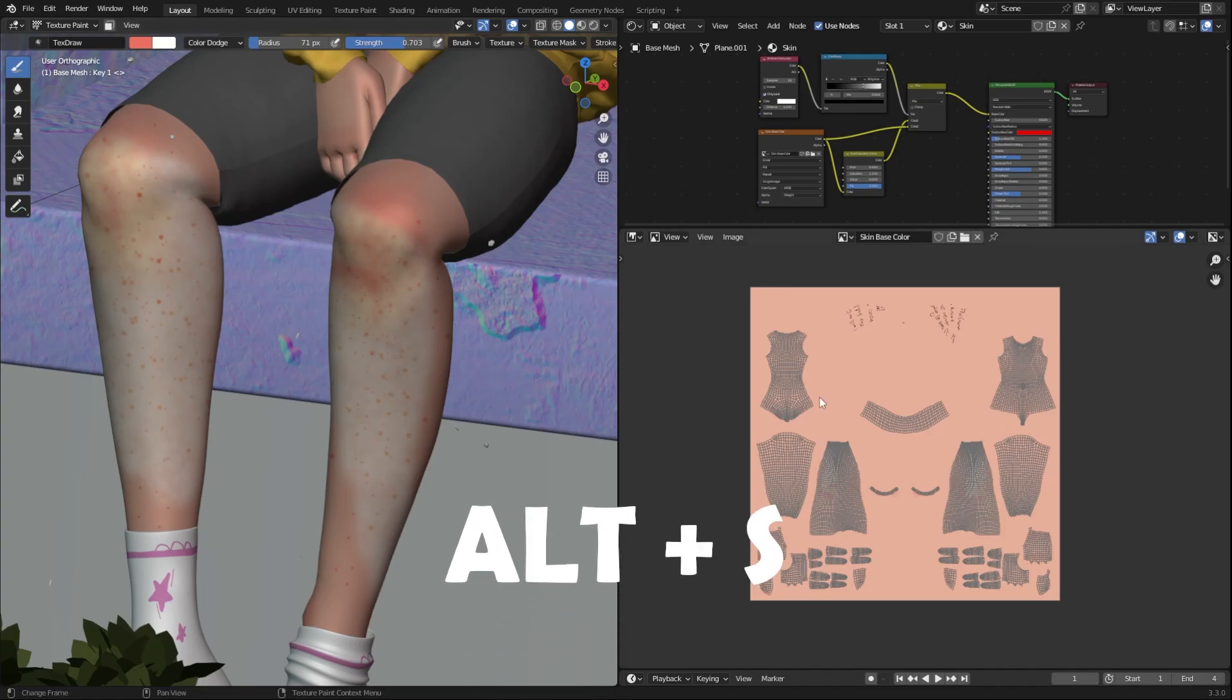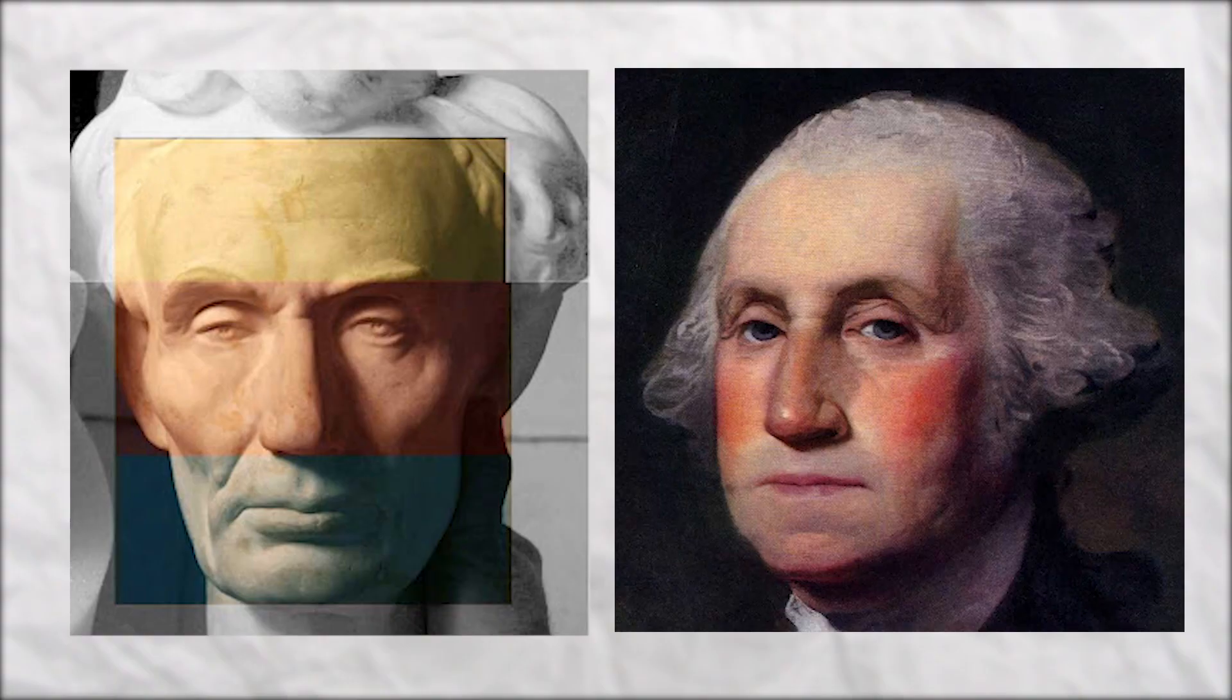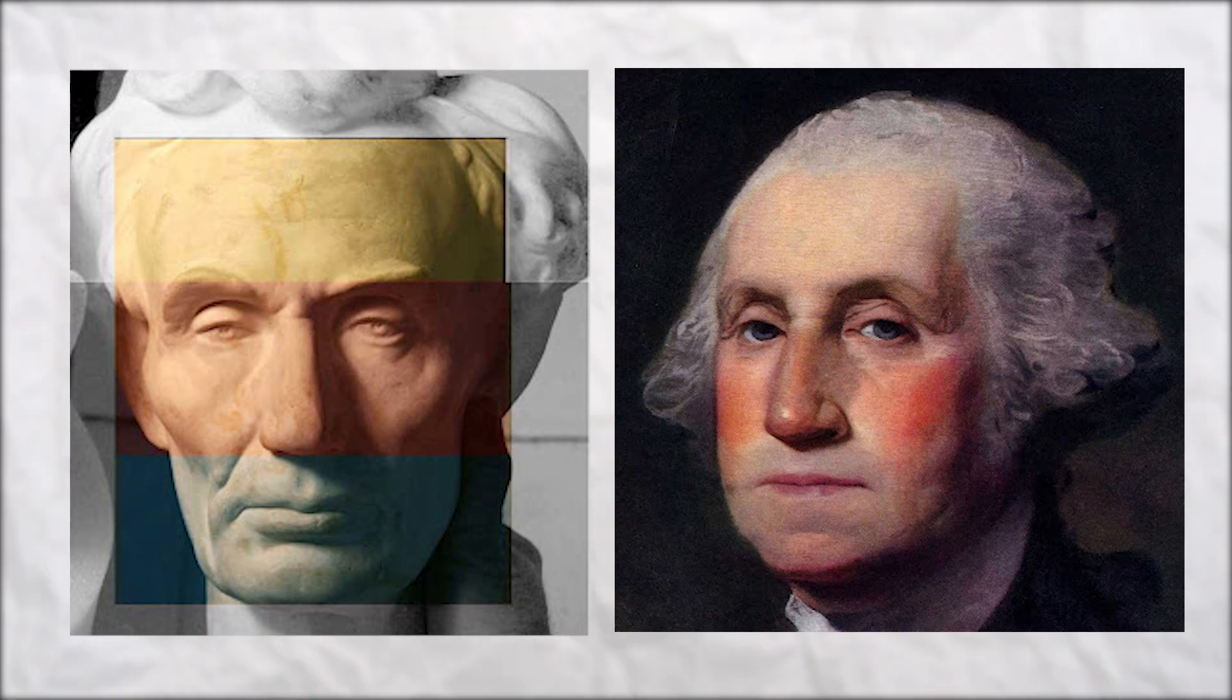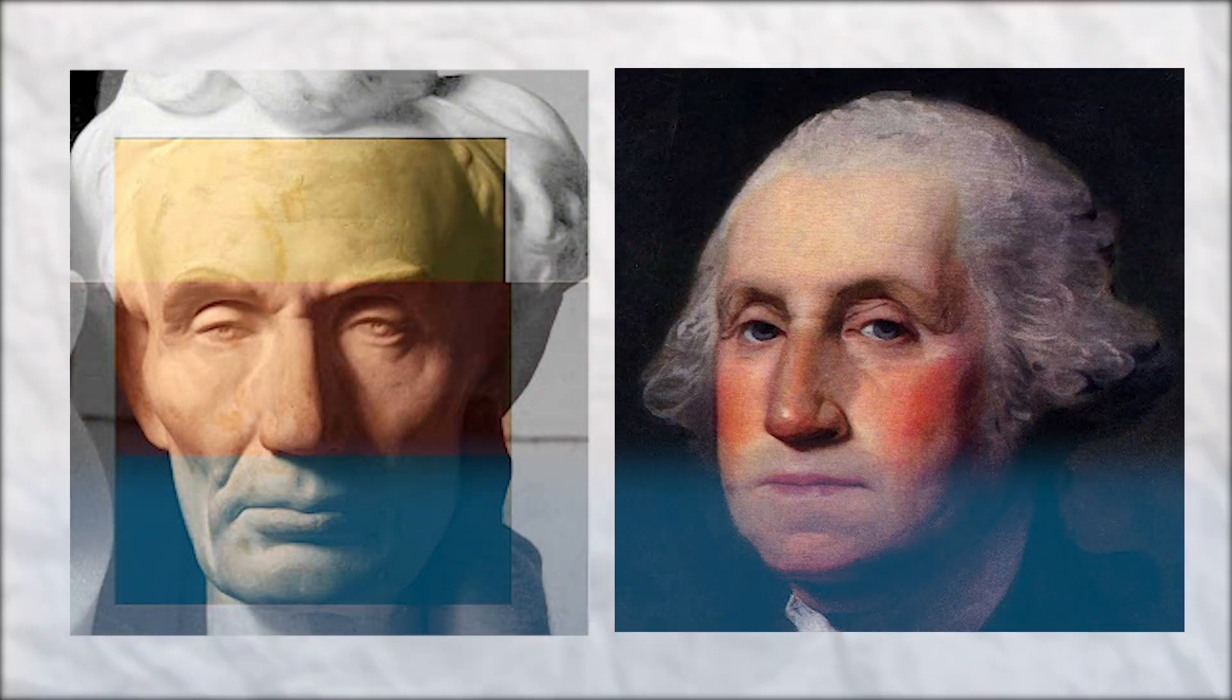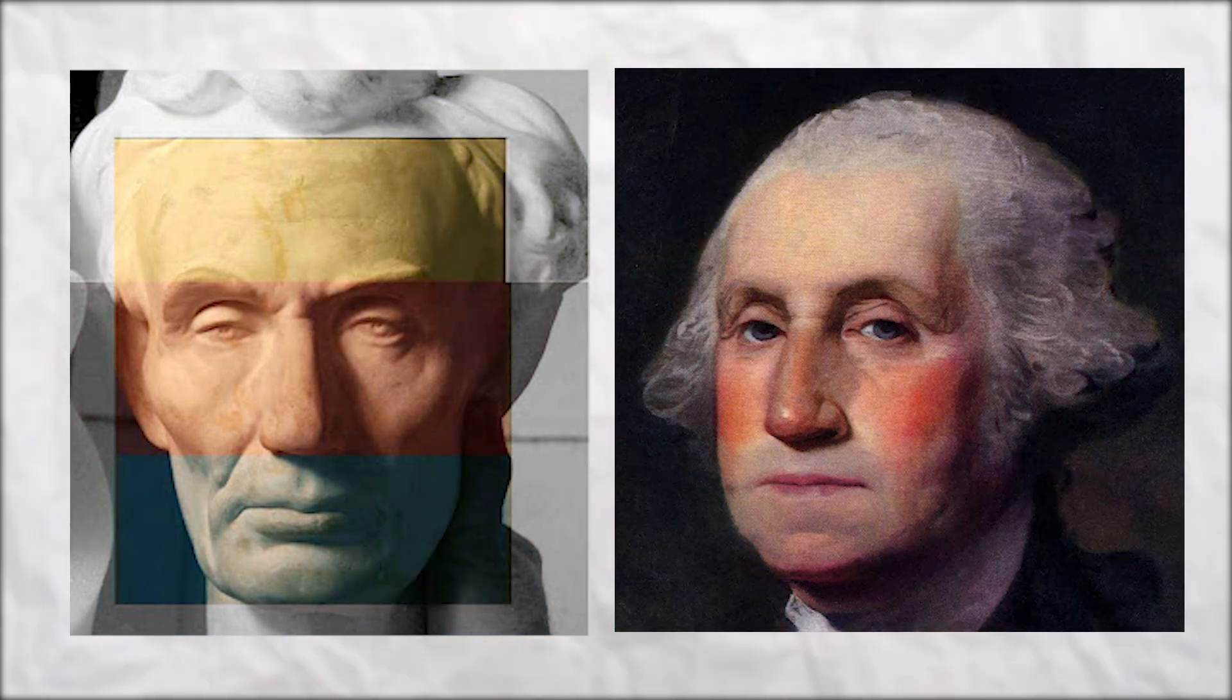Use the shortcut Alt+S to save any image textures in your blend file. While texture painting, always remember that there are subtle yellow, red, and blue tints across the face of any character.